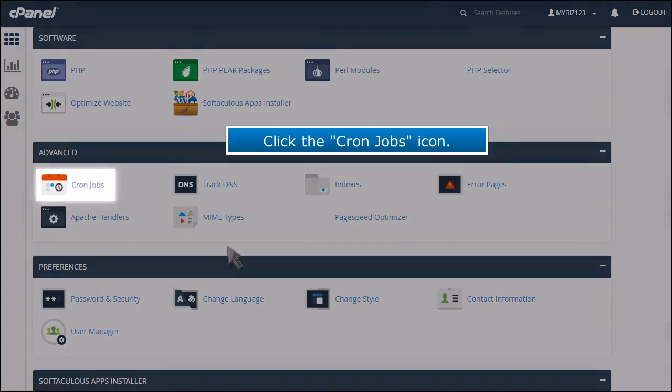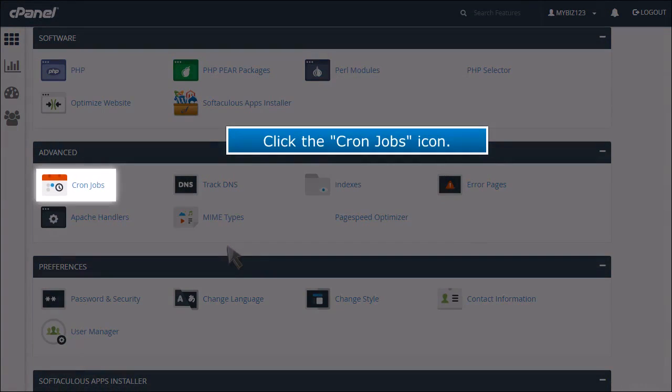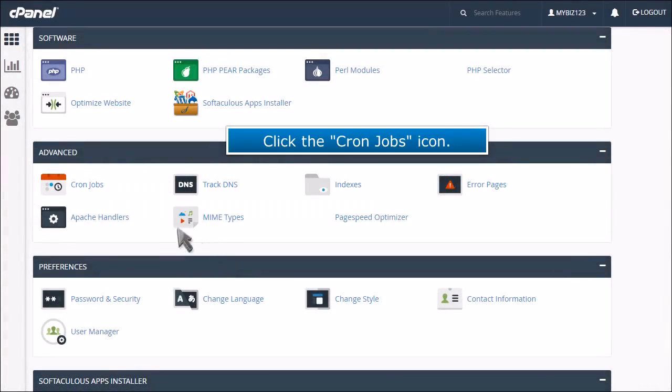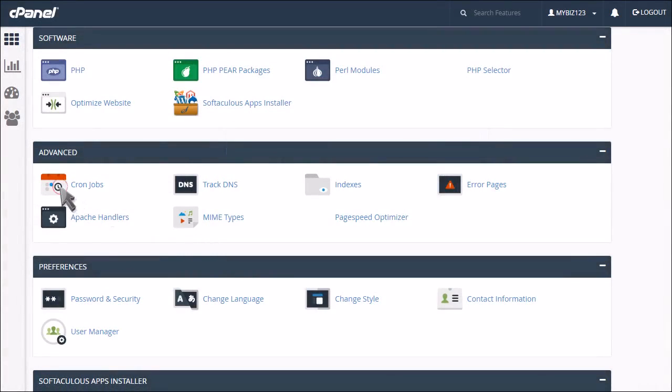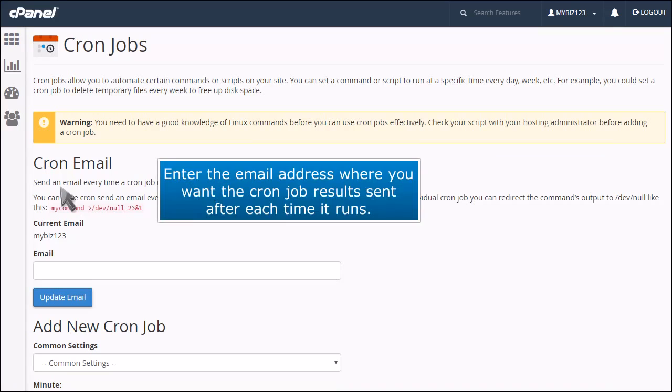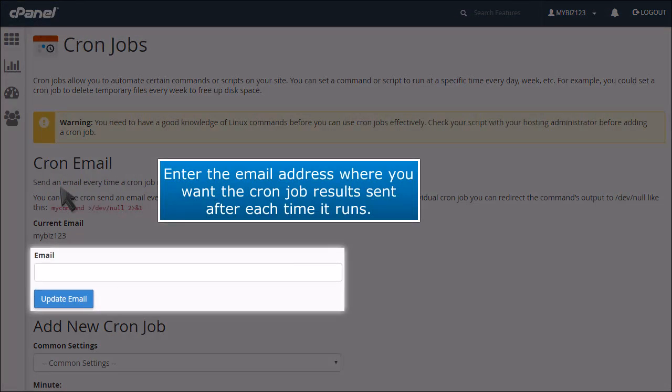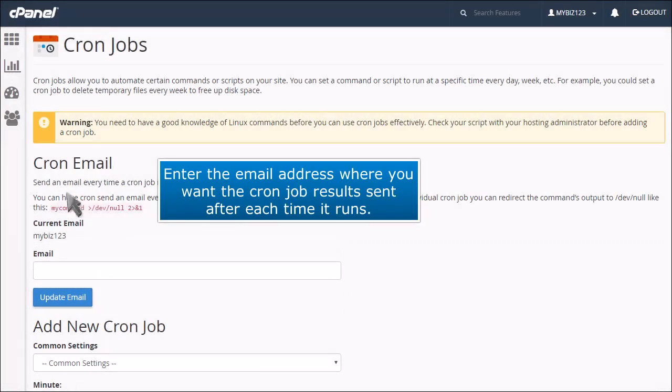Click the cron jobs icon. Enter the email address where you want the cron job results sent after each time it runs.